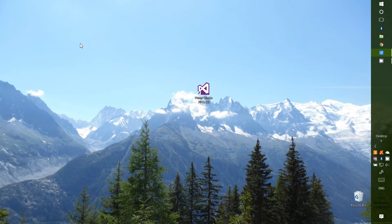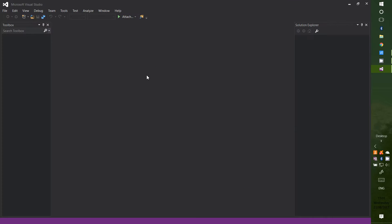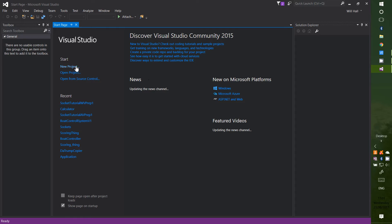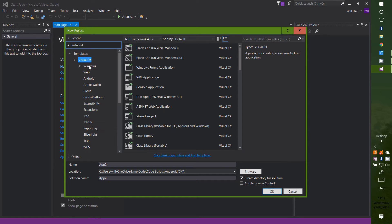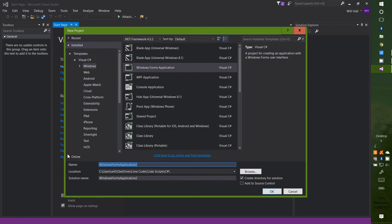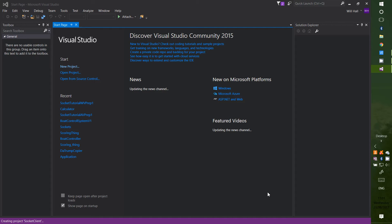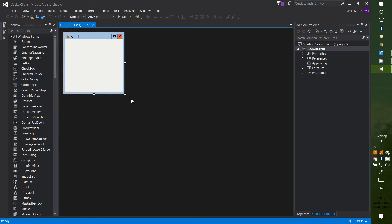For this version of the socket client you will need a Windows machine and also the program Visual Studio. I'm using version 2015 — if you don't have it I'll leave a link in the description to where you can download it. Once it's loaded you want to make a new project, check Visual C#, and on Windows make sure you've got a Windows Forms Application selected, then call it something like socket client and press Create.